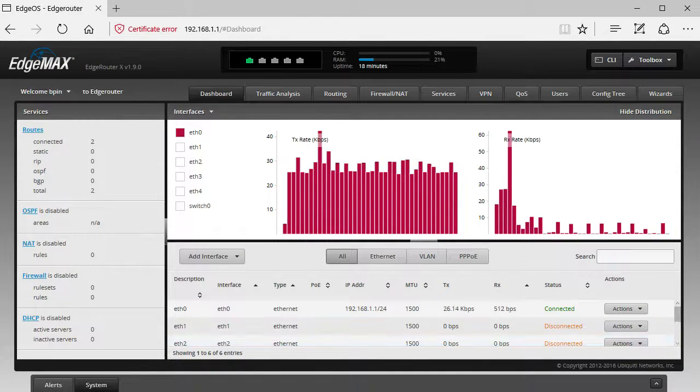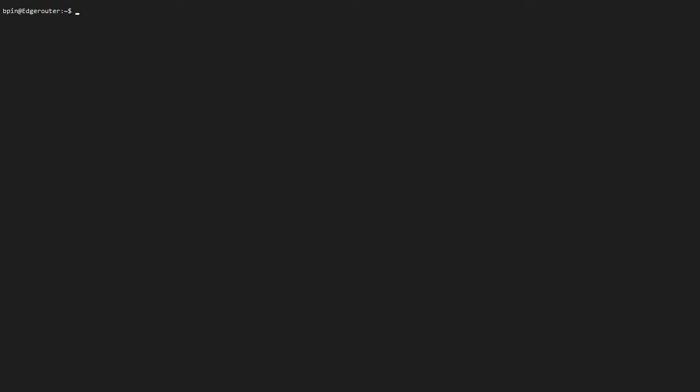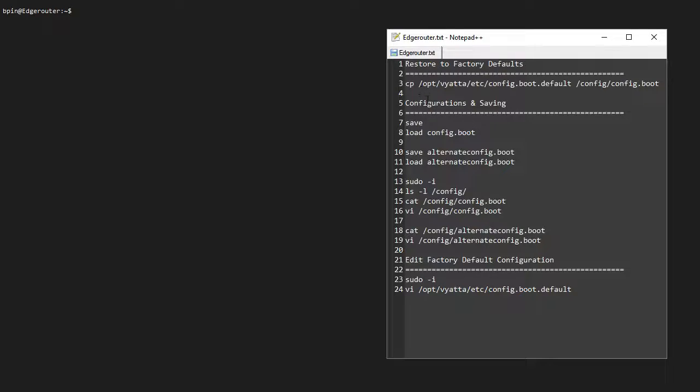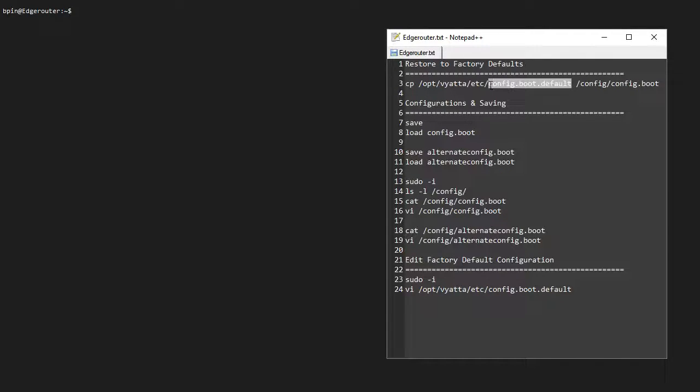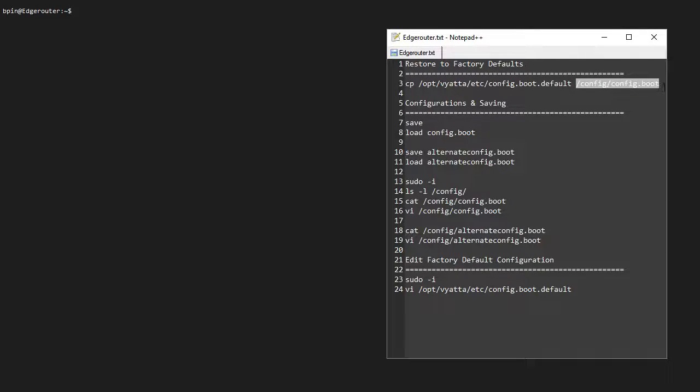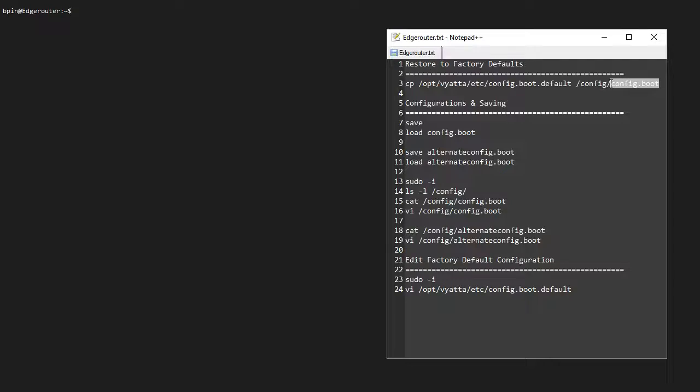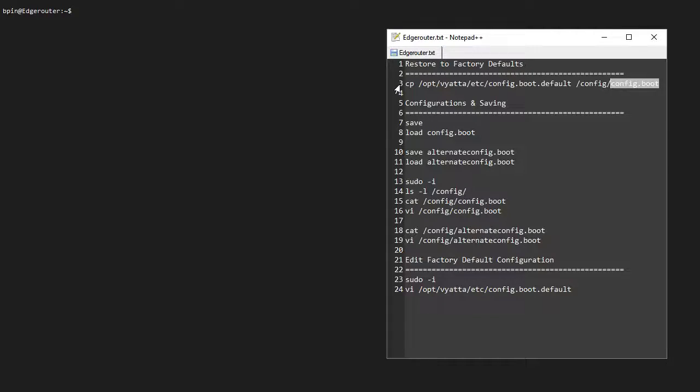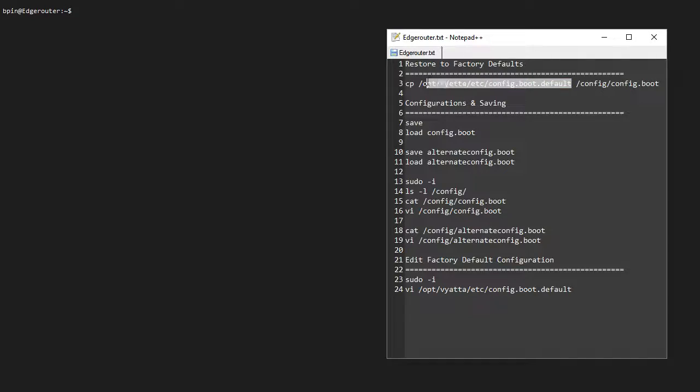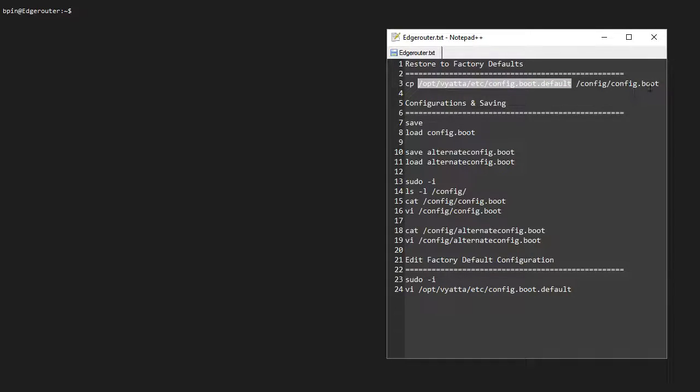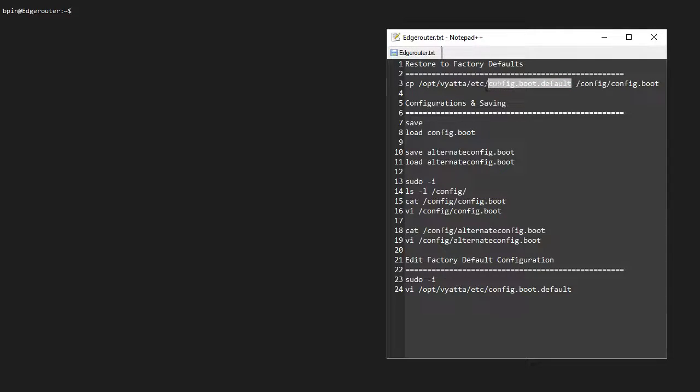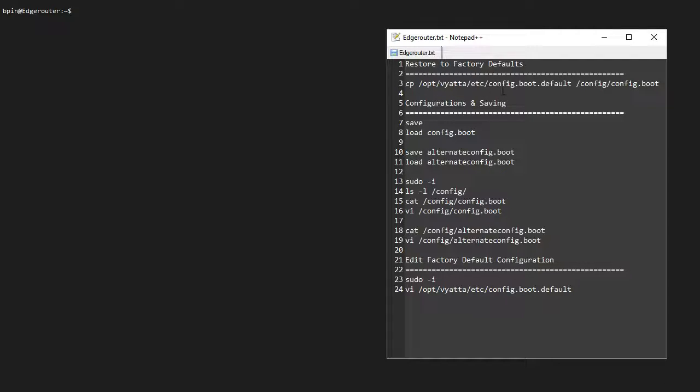If you want to use SSH, then we need to copy a file. What are we copying? The config.boot.default file—we're copying this into config.boot. This is basically the startup configuration, and after we run this command, the EdgeRouter will ask us to reboot because then it can load the startup configuration into the running configuration, which is currently active. This is basically just a file sitting in the /opt/vyatta/etc folder.